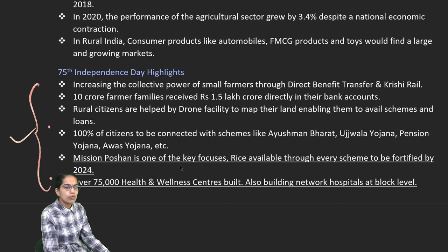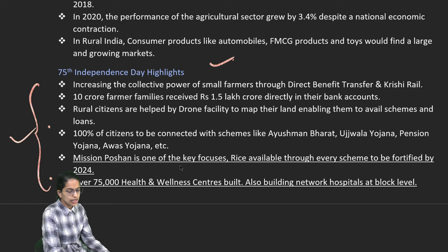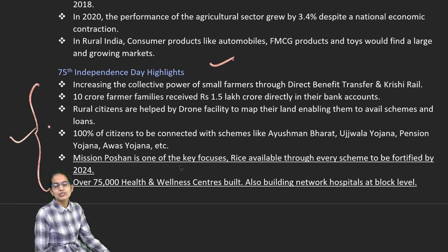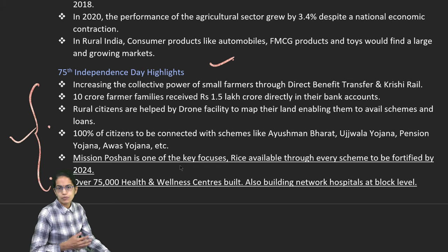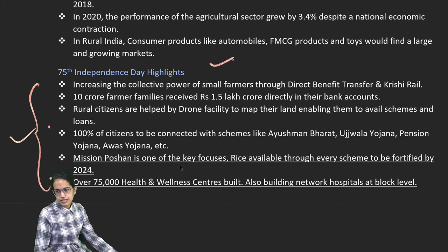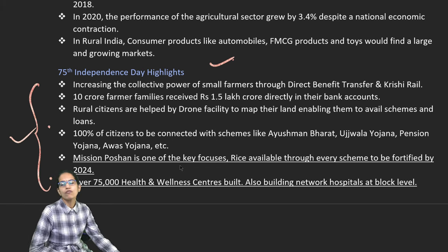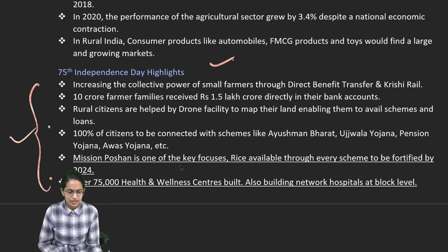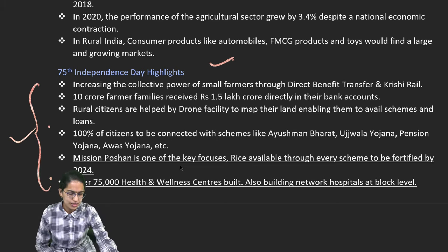Those are some of the important developments in rural areas. We would be covering many more interesting lectures on Yojana, Kurukshetra and Down to Earth. Stay subscribed and in the links below, we have the detailed description of the content available here. Wish you very good luck for your preparation.